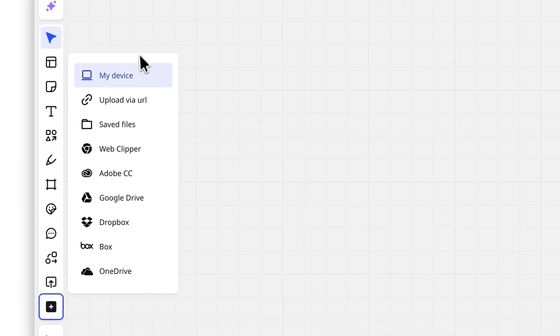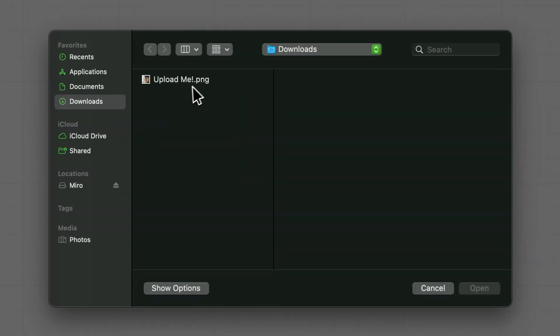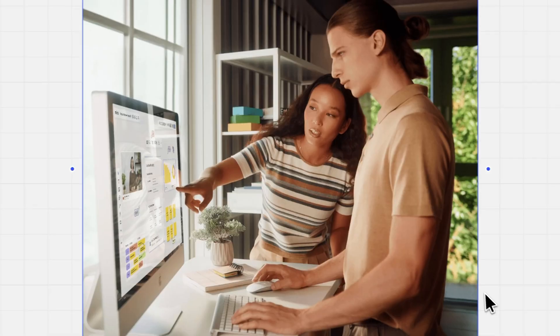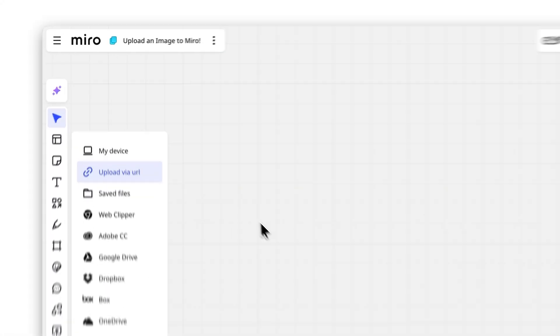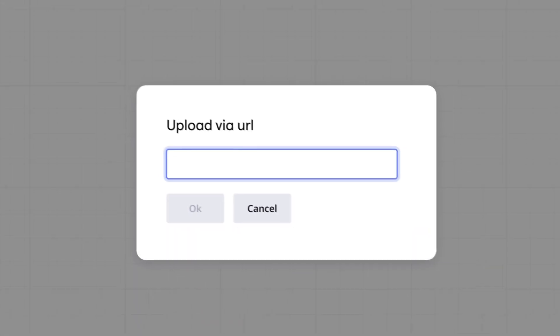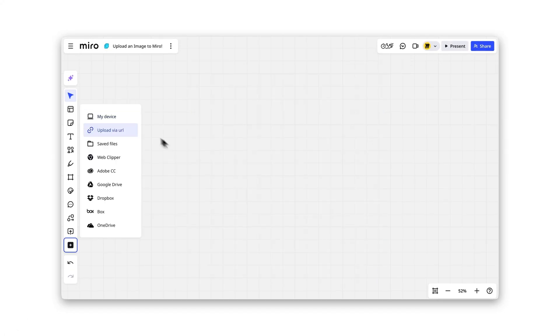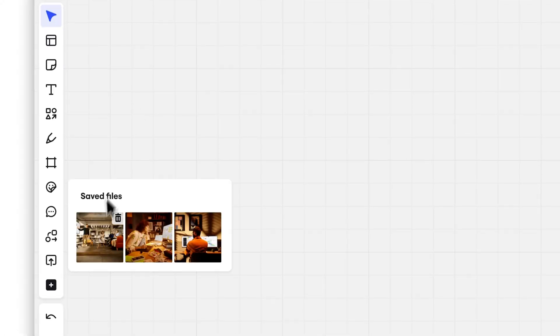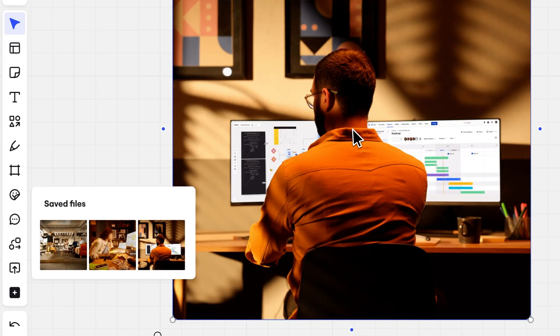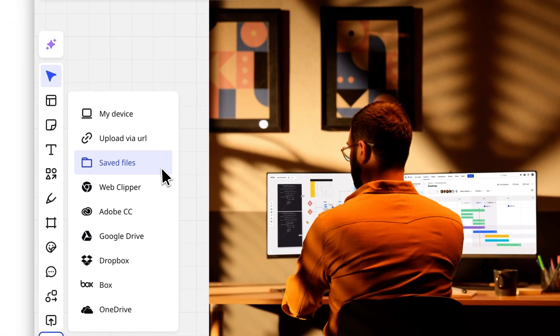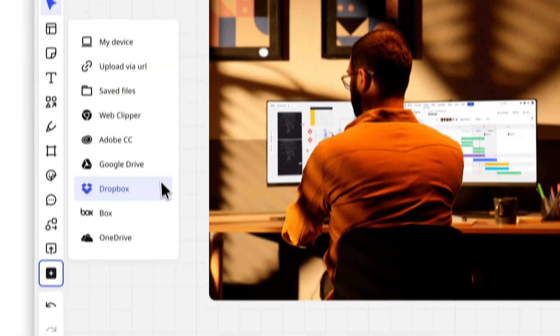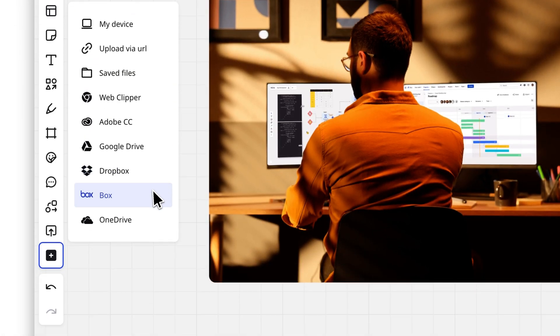Choose My Device to upload an image file. Paste an image URL to add one directly from the web. Explore saved files for your previously uploaded content. Or connect with integrations like Google Drive, Dropbox, and more.